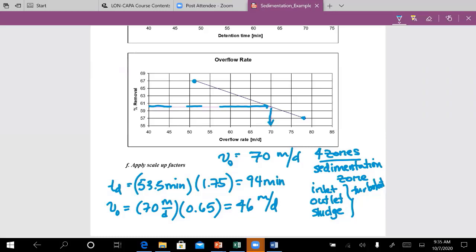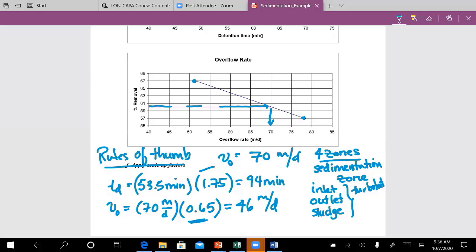Q: Where did the 0.65 come from? These are rules of thumb, simply based on experience. Based on experience, we know we should increase our detention time by about 75% and decrease our overflow rate by multiplying by 0.65. You'll see this throughout water and wastewater treatment design — many recommendations in the textbook are really rules of thumb based on years of experience designing hundreds and thousands of these units.